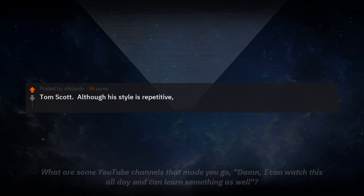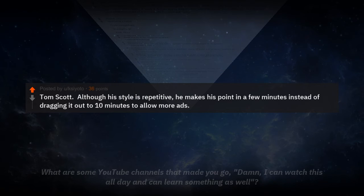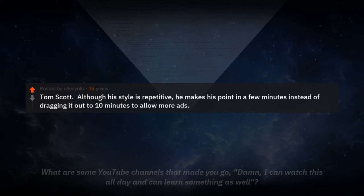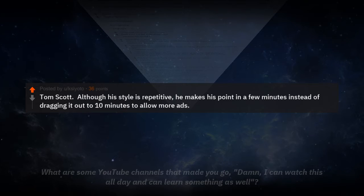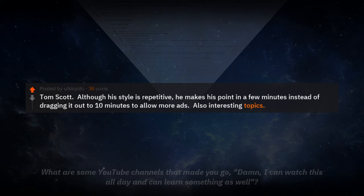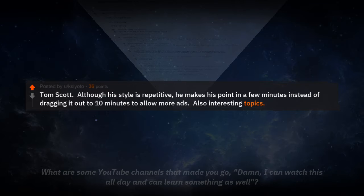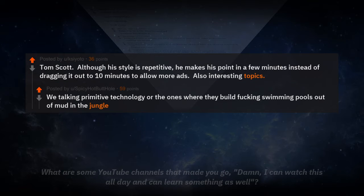Next, we have Tom Scott. Although his style is repetitive, he makes his point in a few minutes instead of dragging it out to 10 minutes to allow more ads. Also, interesting topics.